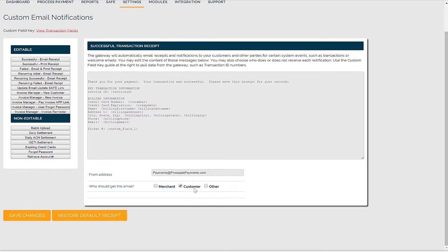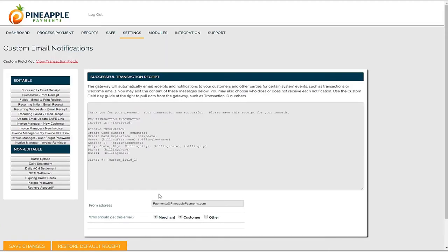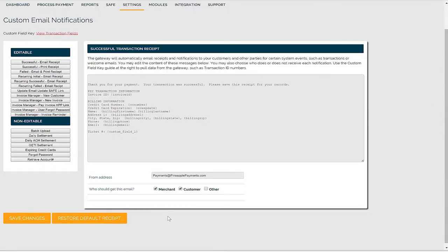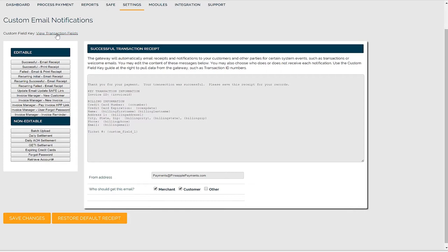If you check the customer box, an email receipt goes to the customer billing email address that was submitted with the transaction. If the merchant box is checked, an email receipt goes to any merchant users who also have that notification enabled in their user profile. Lastly, if you wish to include extra data on your email templates that isn't shown by default, you can click View Transaction Fields and copy and paste the new data you want to include. Complete these steps for each email template.